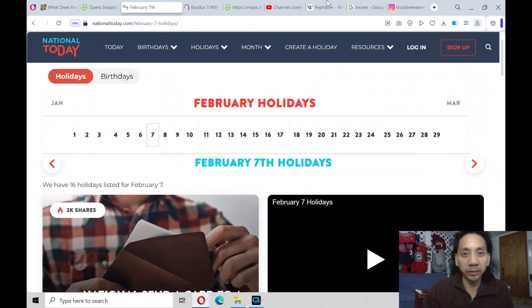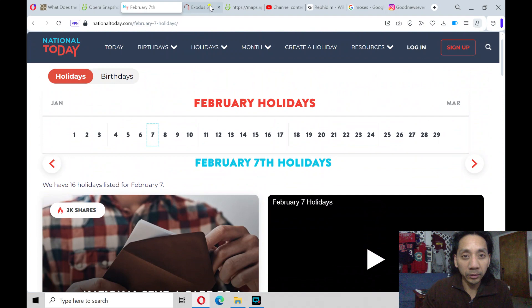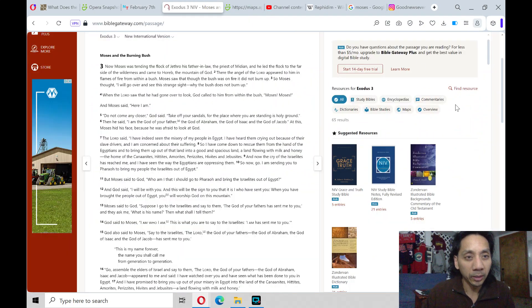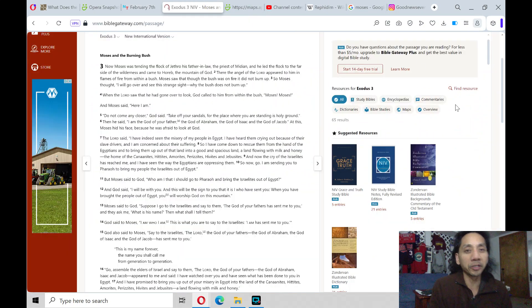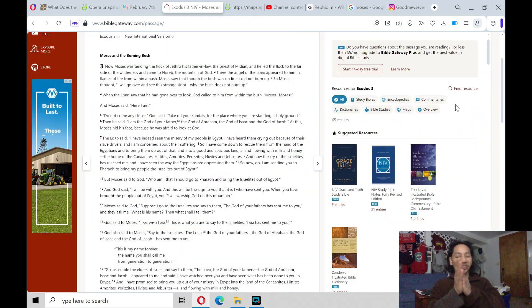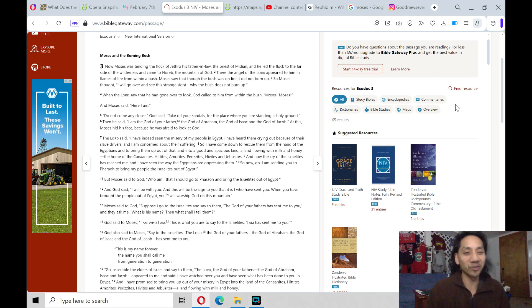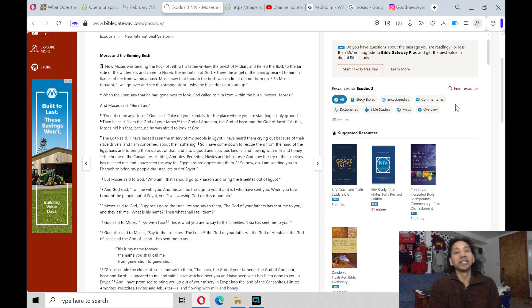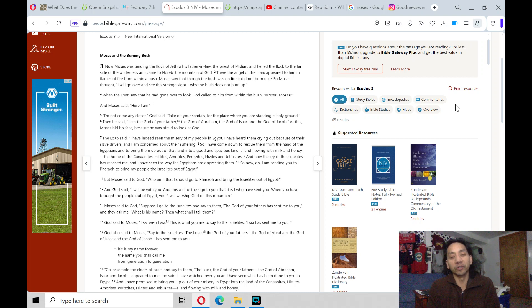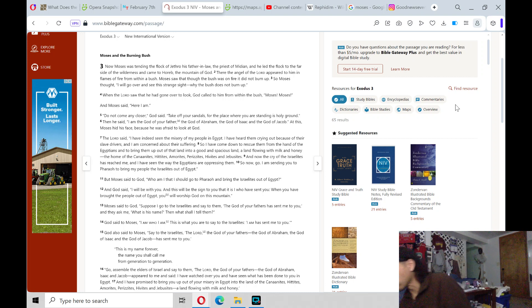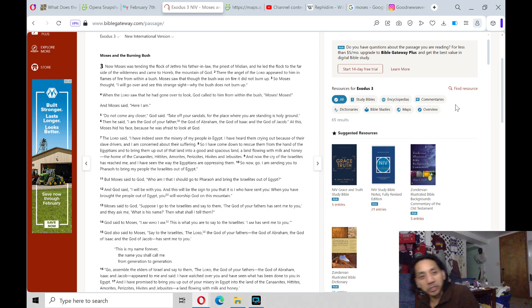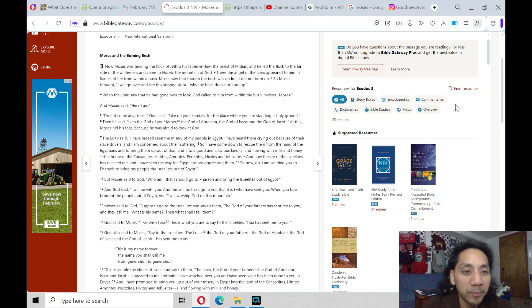All right. Let us begin. Exodus chapter 3, Moses and a burning bush. Oh, this is the favorite part if you watch the movie Ten Commandments. If you haven't, try to watch the original version. It's the one with Charlton Heston. I know they have new versions, but it's nice to see the original.